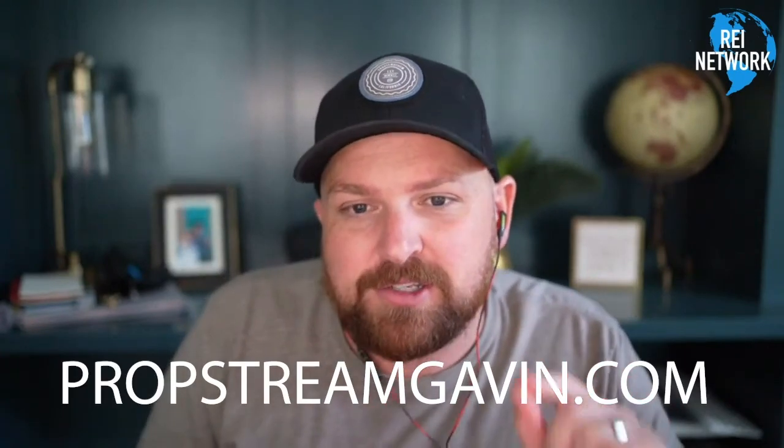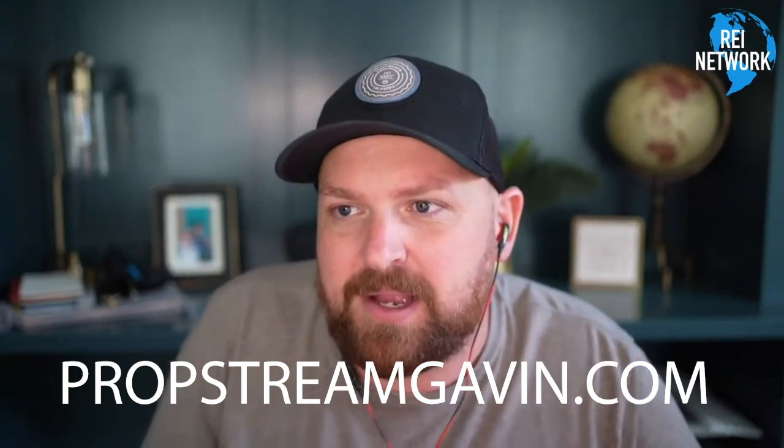All right. I will see you on the next one. Appreciate it. Remember, if you need this, go to PropStreamGavin.com. All right, guys. Appreciate you. Thanks. Bye bye.